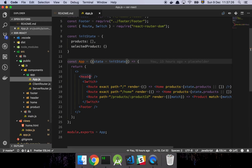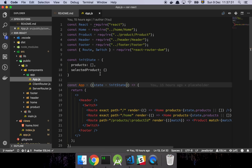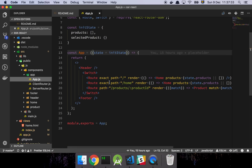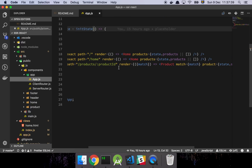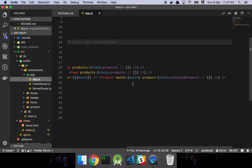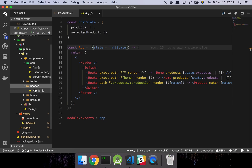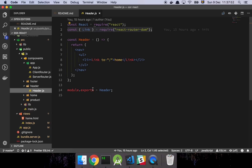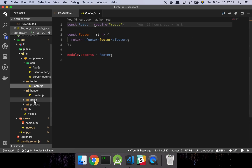Then we have our application, which is a very small application where we just do our component includes. We create an initial state so that if there is no state, we actually have something. And here are our routes, which are just going to render out these components. And then we have our header component — these are not super interesting. The header and footer are super small components.